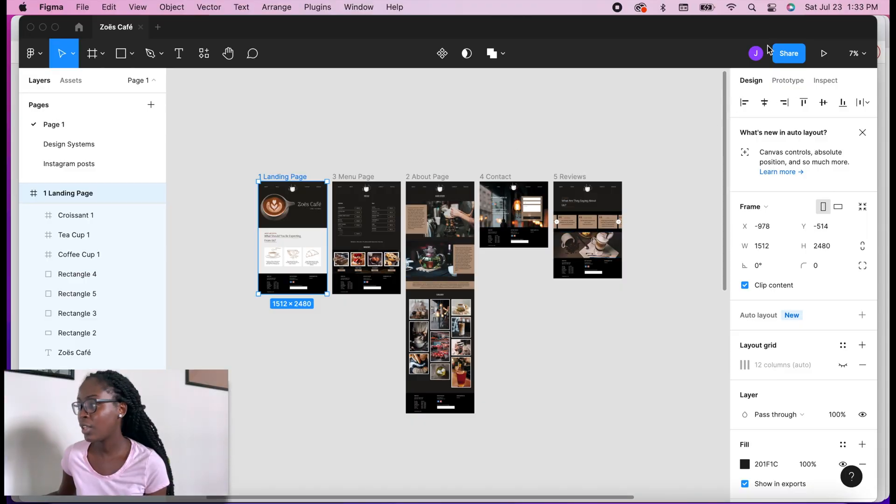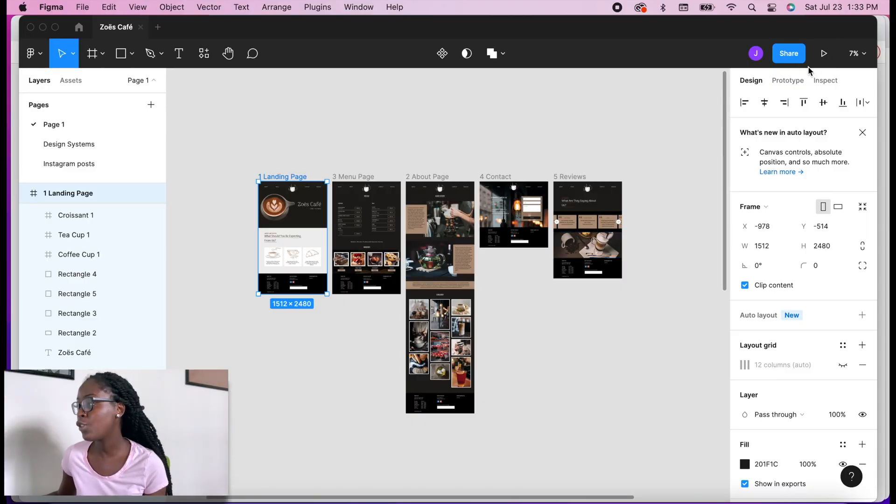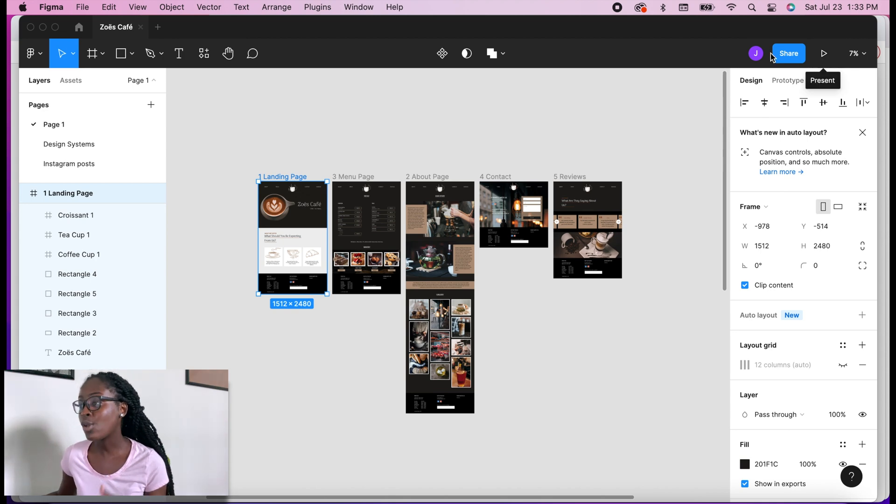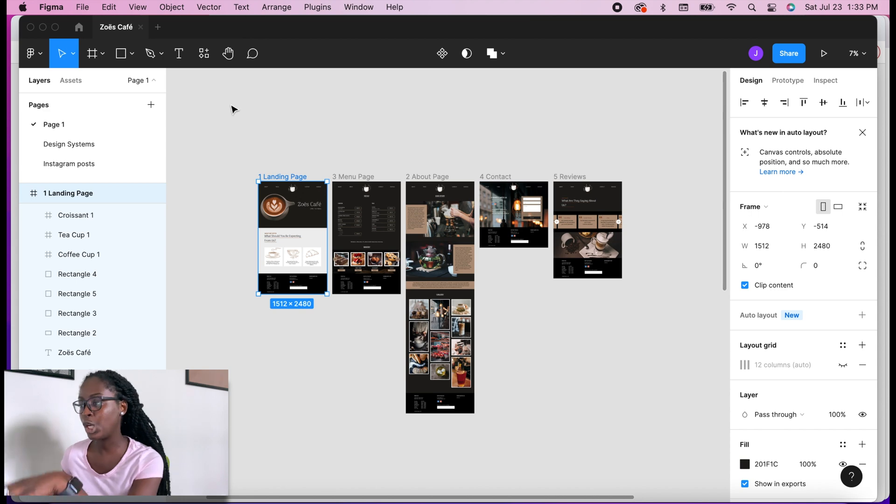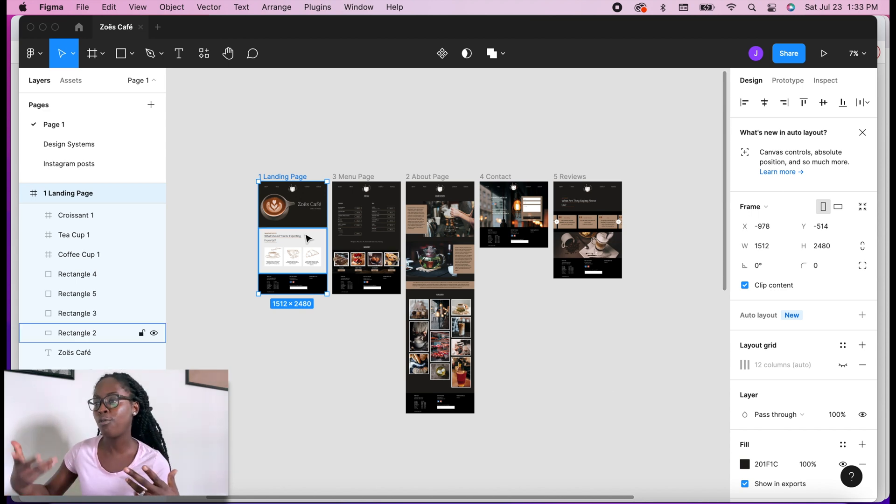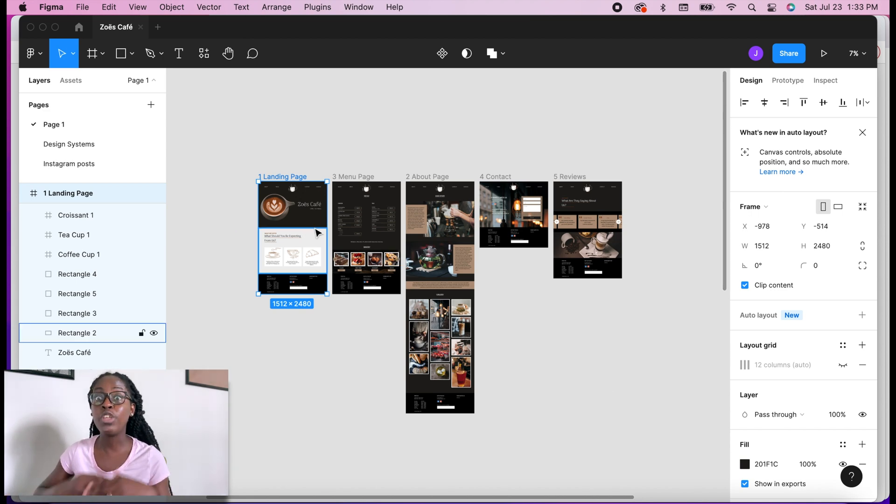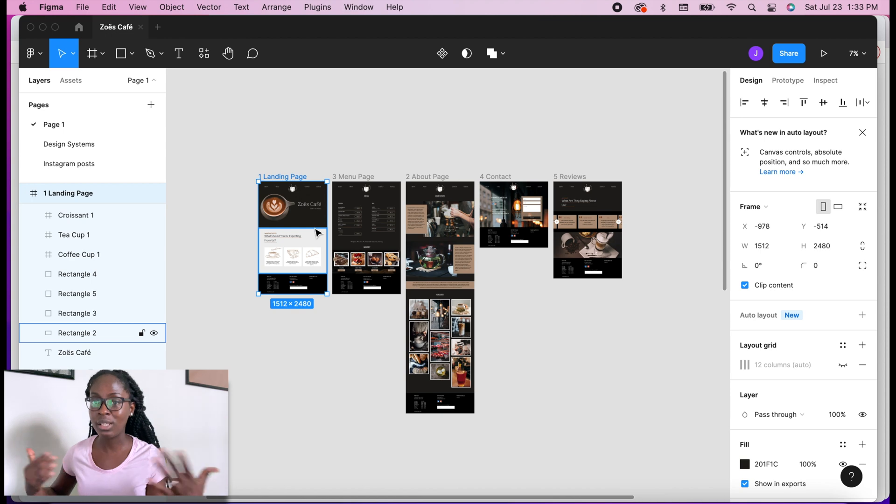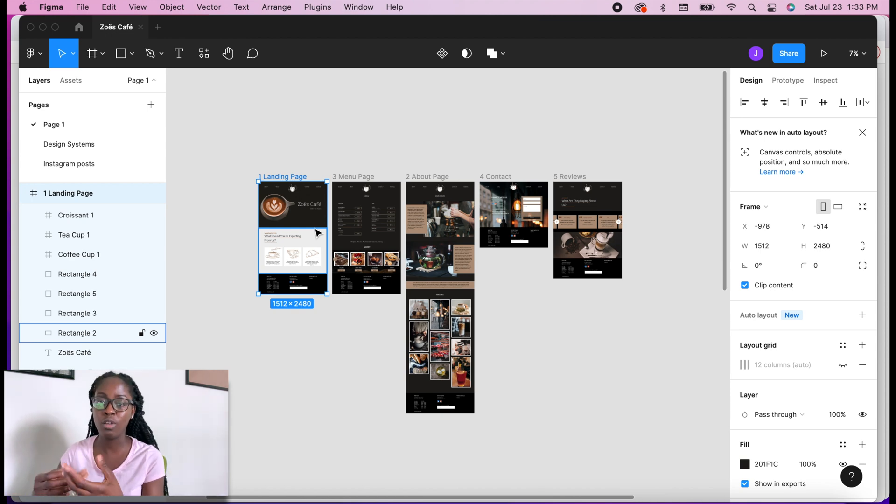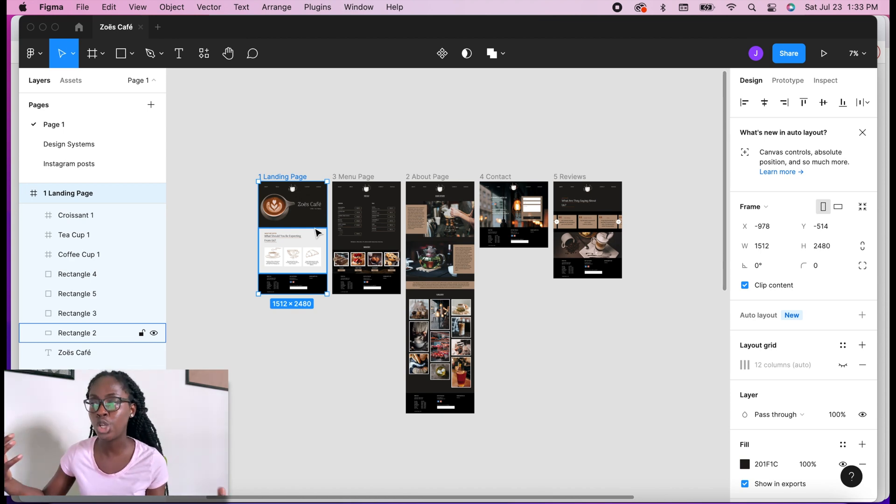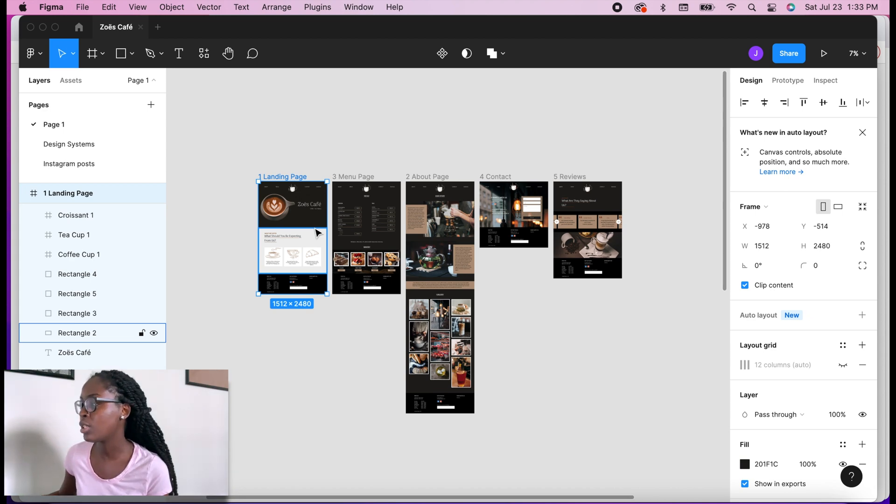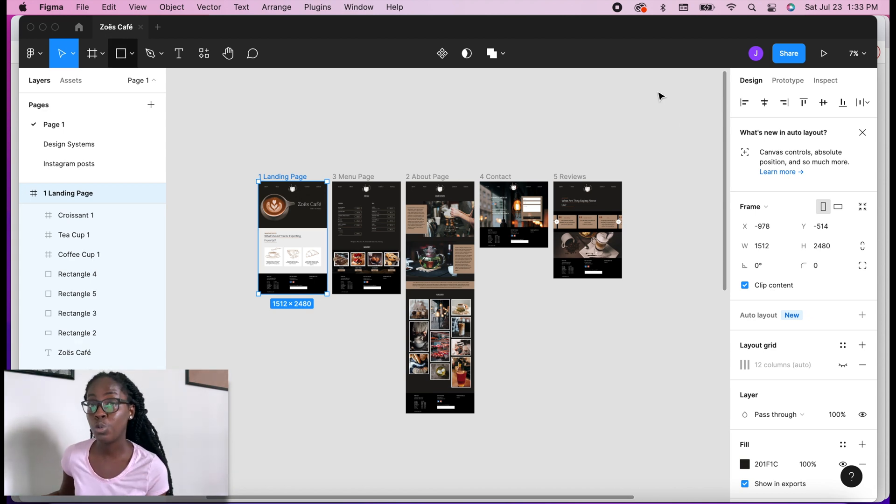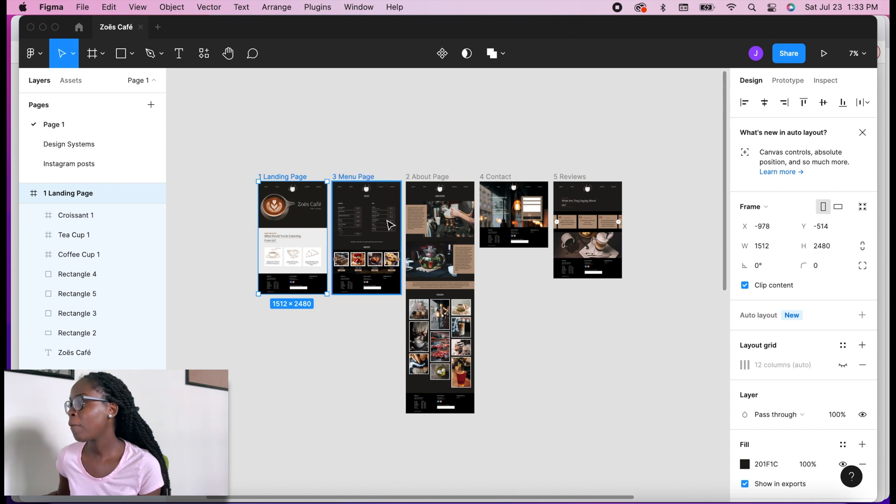So once you open up your file, you see a share button right here—that's not where you're going to go. Because if you share it from here, it's only going to show your prototype with the entire screen. It's not going to show it in the form of it being viewed on a laptop or being viewed on a phone or specifically how you want it to show.